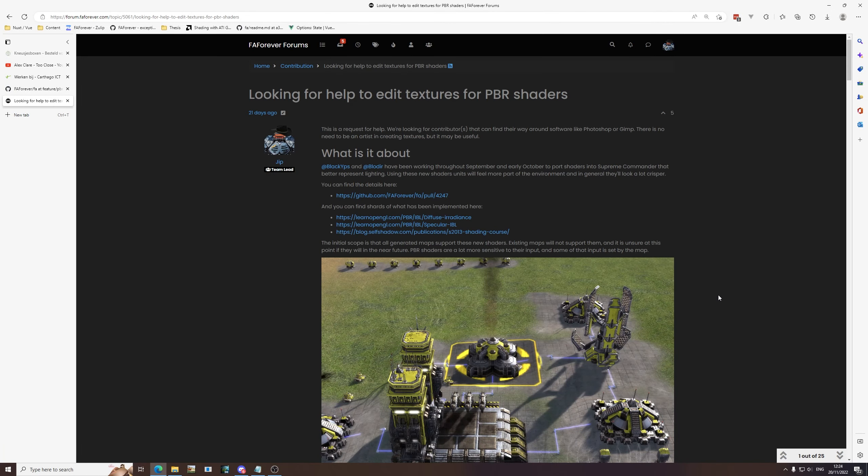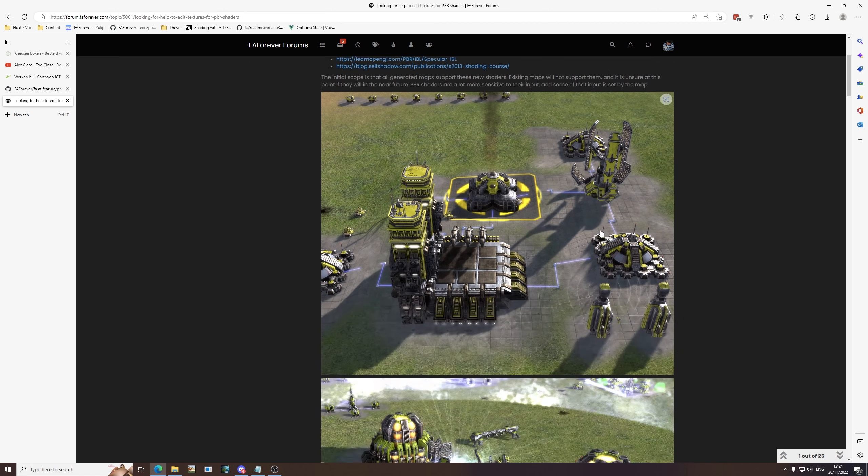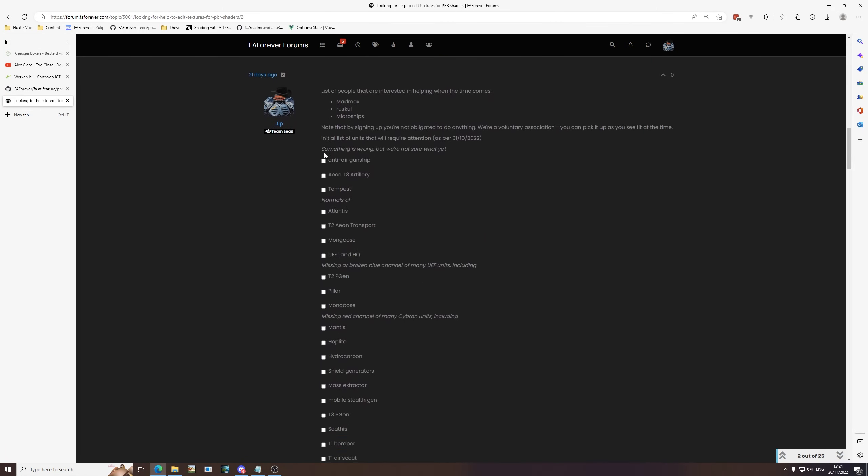Hi, this is Jib. In this video we'll be talking about how to set up the development environment so that you can start contributing towards making the game PBR ready, where PBR stands for physics based rendering, which is a different approach to shading units and interpreting the light computations so that the game in general will start to look better.